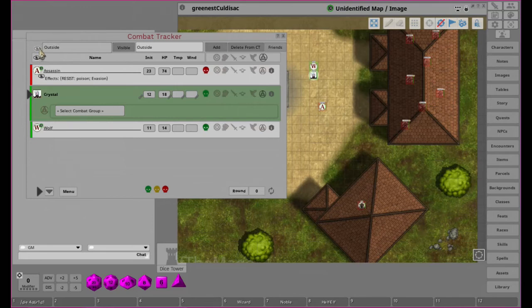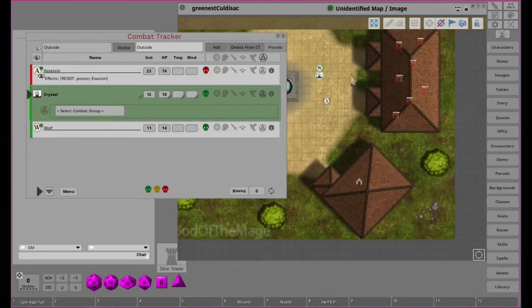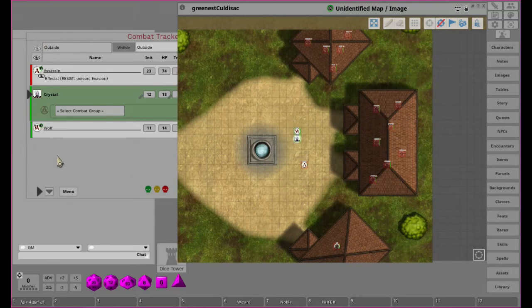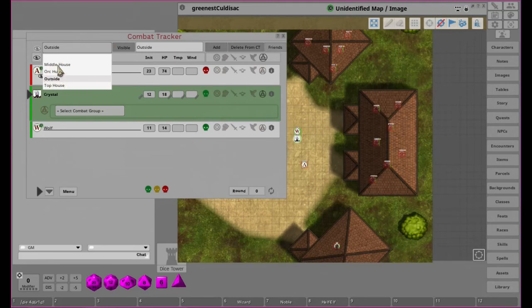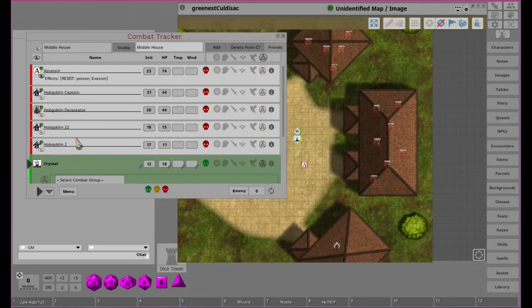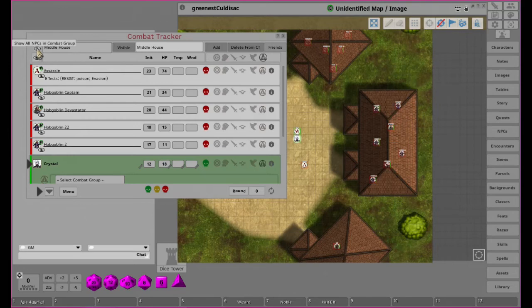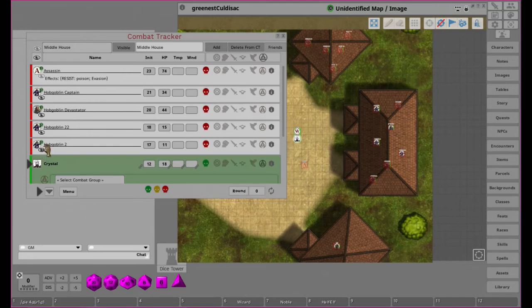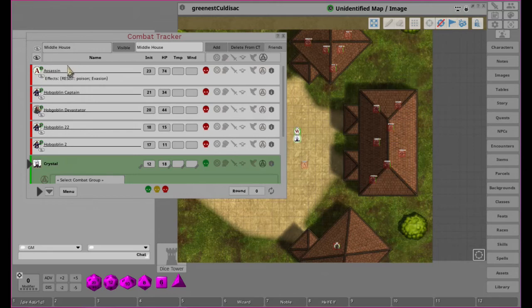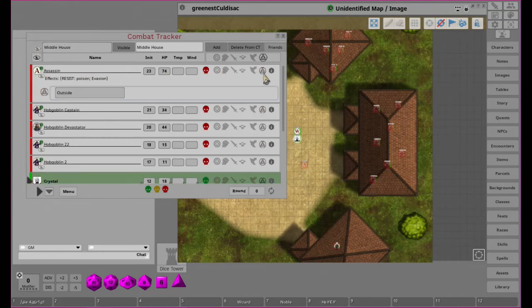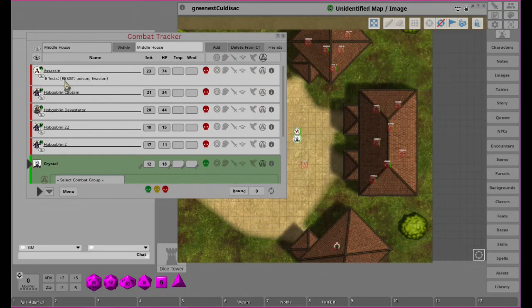I believe this icon right here will make those NPCs all visible at once. If we wanted an ambush, instead of having to go through the combat tracker and clicking visible on each one, if we click this eye it will make them all visible at once, making an ambush much cooler than slowly clicking them all.